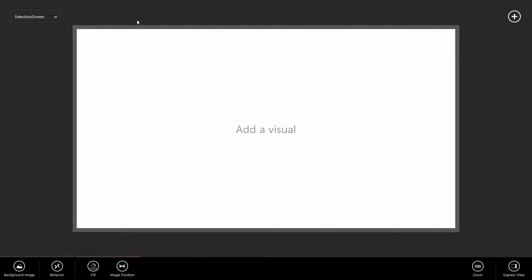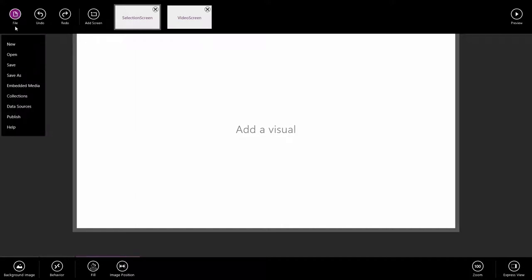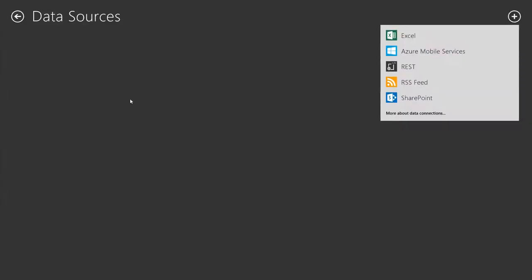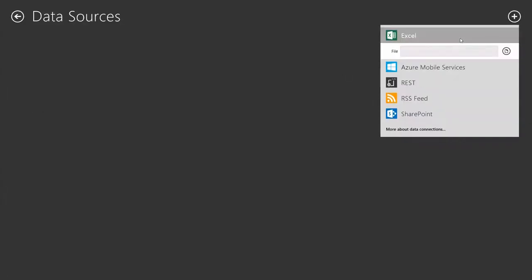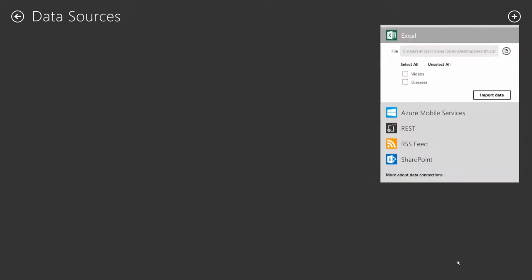Next, let's get some data into our app. I swipe from the top or right click to get the top app bar. We go to file, data sources. We're going to use Excel. And I'm going to select the Excel sheet that came with the rest of the assets. For me, it's just on the desktop. You can find it on your hard drive. Select and click open. Select the tables we want to import and click import data.